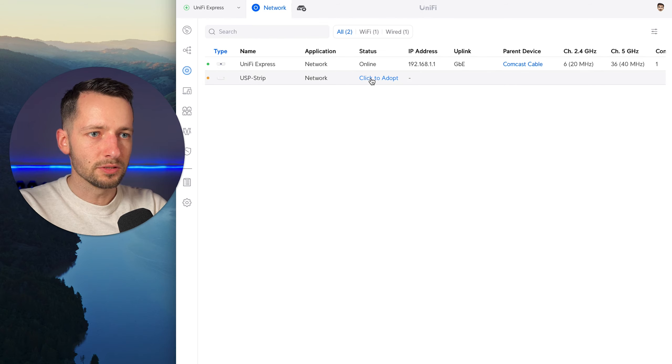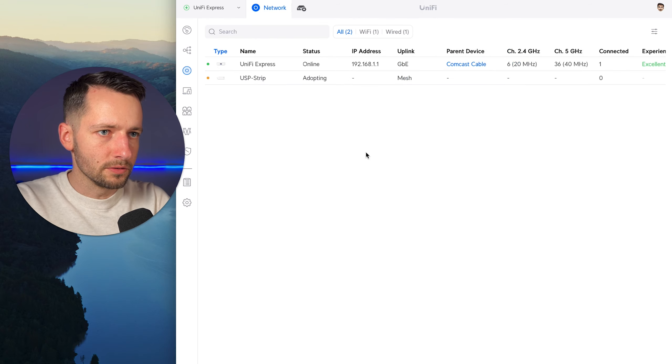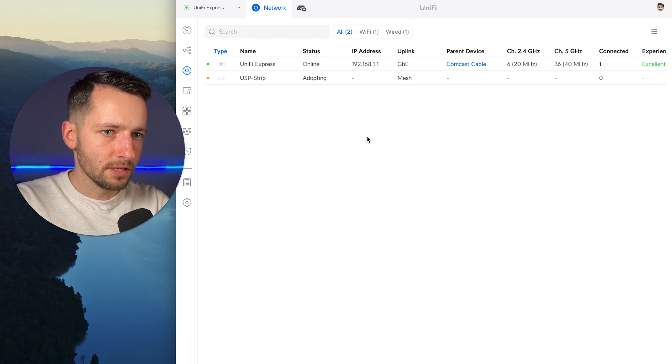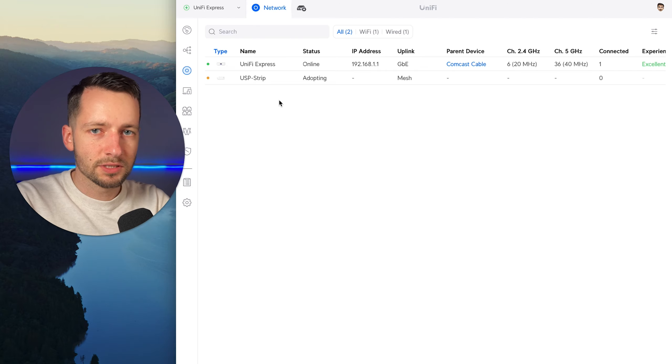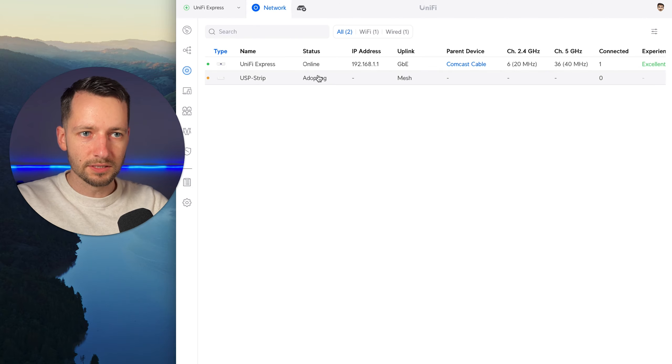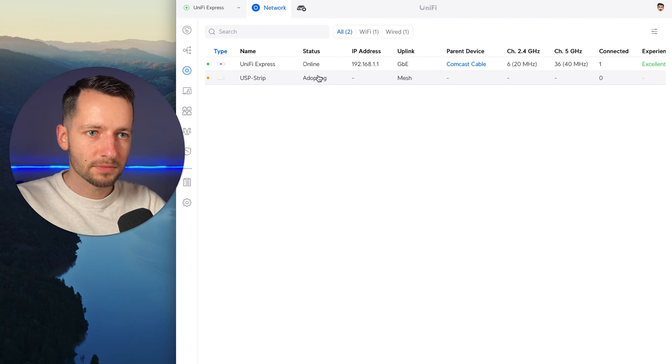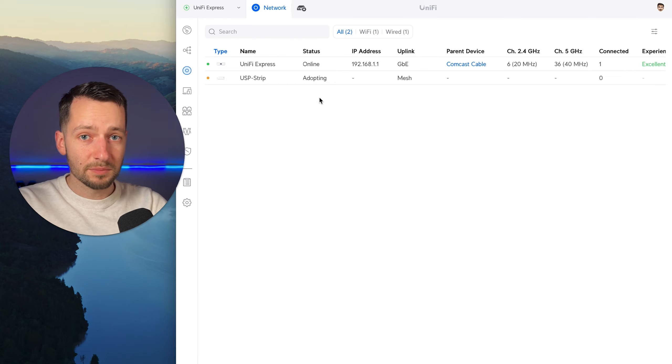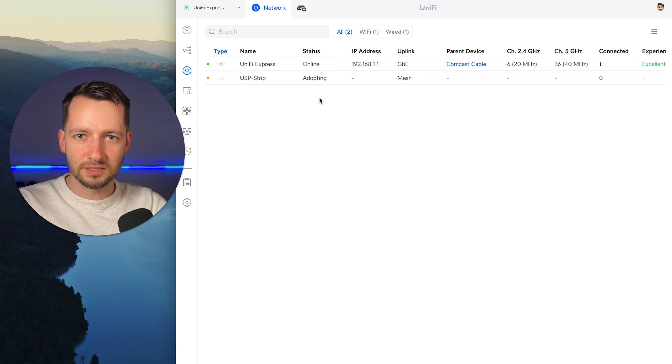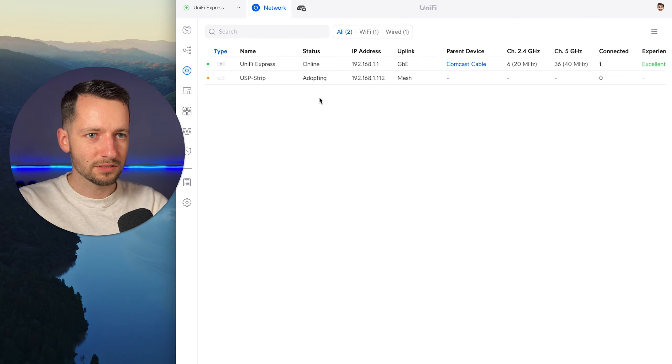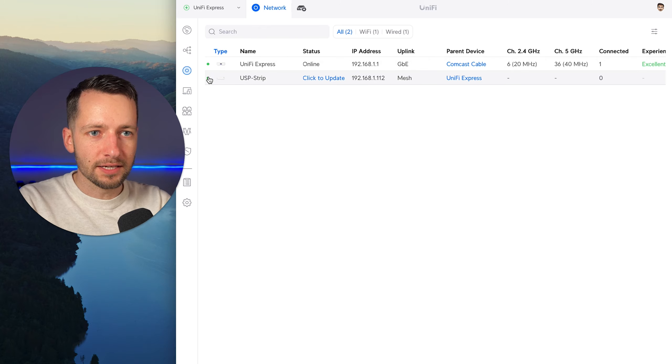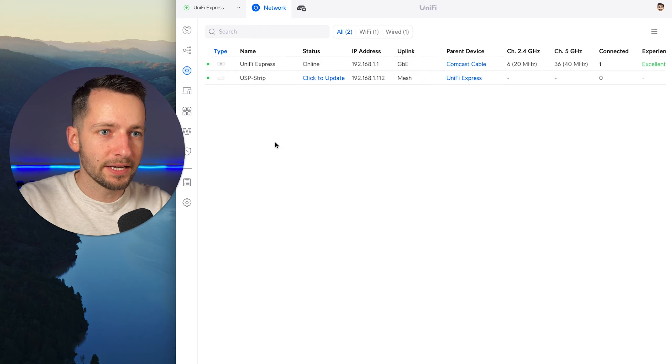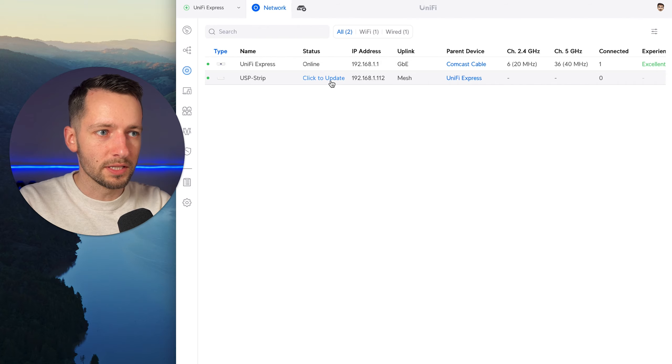So it's adopting and it should tell us here when it's adopted. And also on the power strip, the light will be a solid blue. And it might be possible that it's flashing blue, and that just means it's updating its firmware. So that's very possible. But for now, it's still adopting. So now the light here is blue indicating it's adopted and online. And we do have an update. So we'll go ahead and do that firmware update. So yes, let's update it.